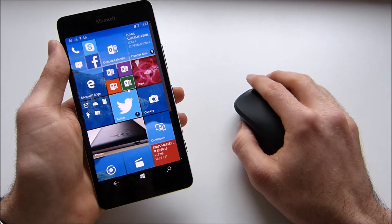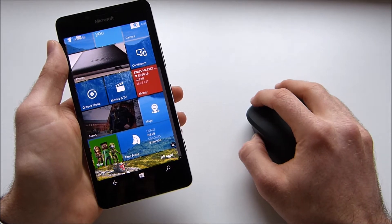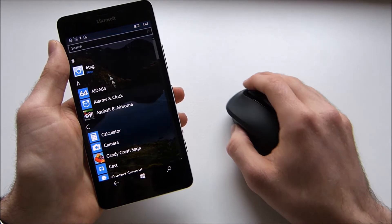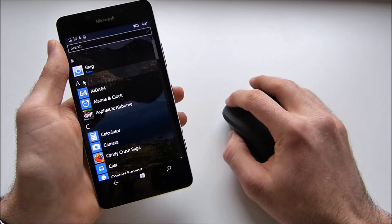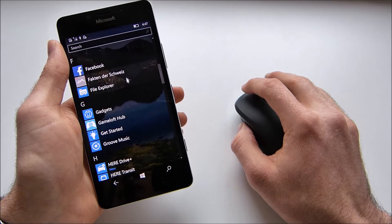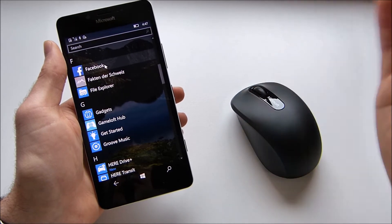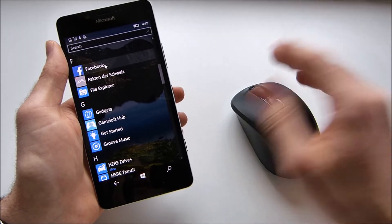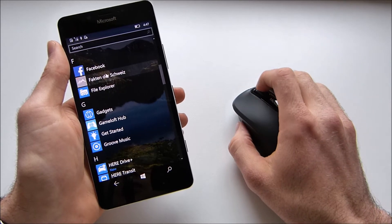We can scroll through the start screen, we can go to the all apps list and here you can just click whatever you would click with your finger normally you can now do with your mouse.